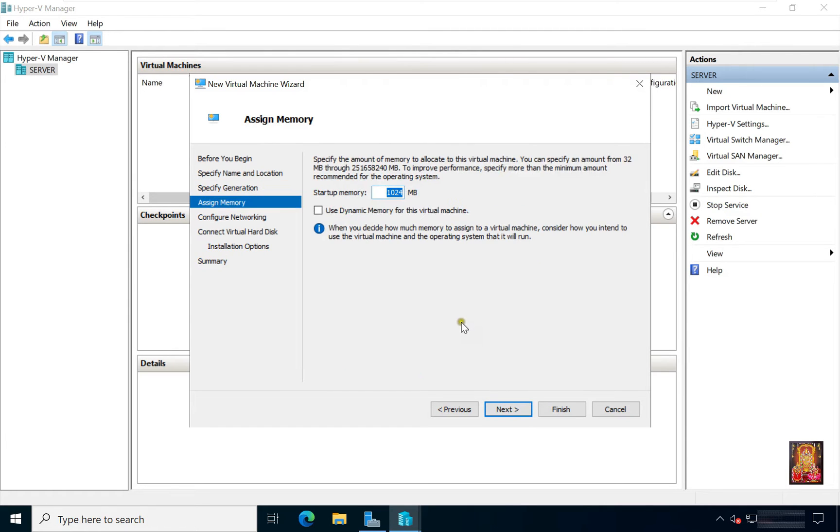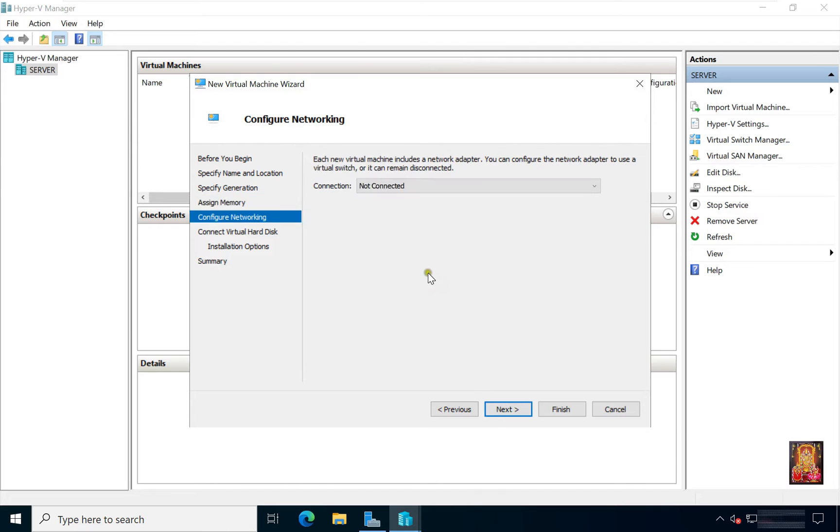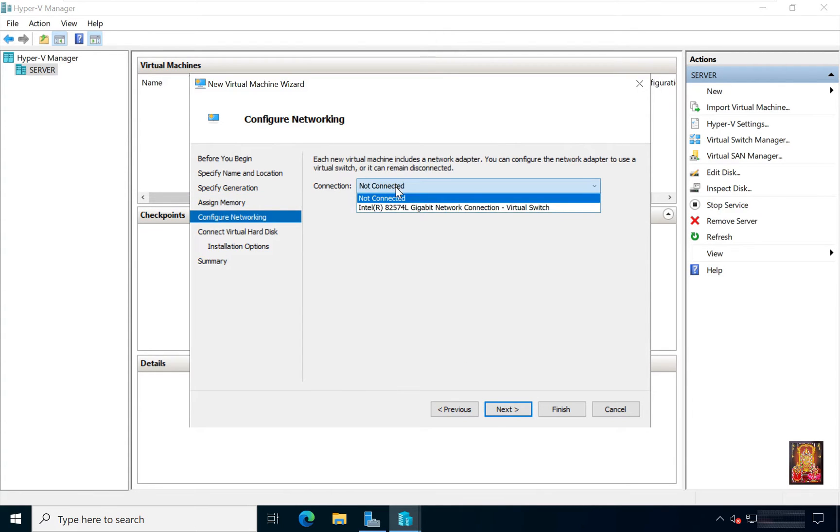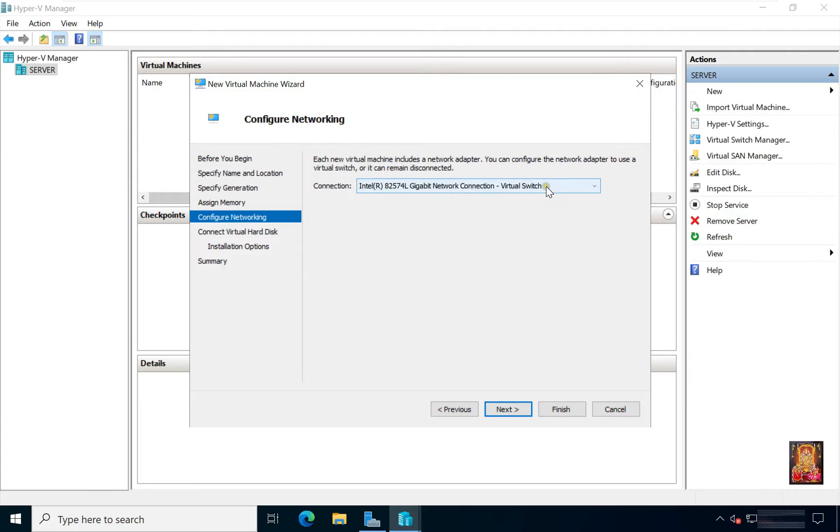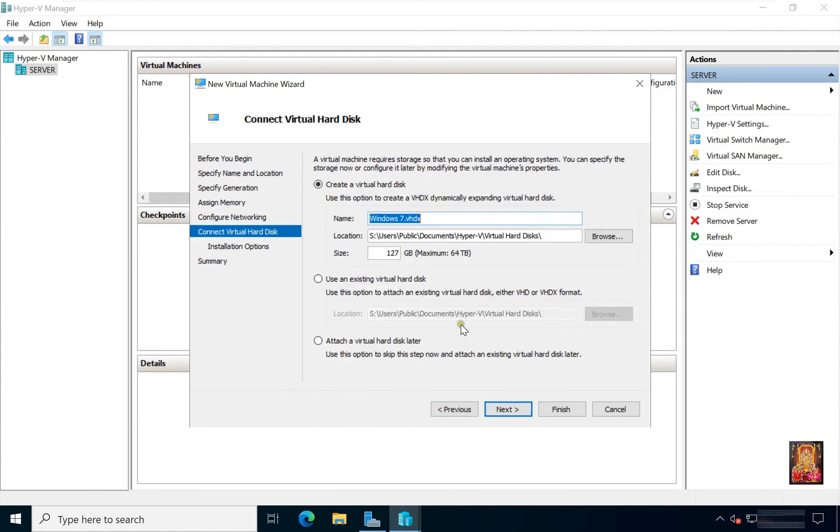Click Next. Assign Memory. For the Windows 7 machine 1 GB RAM is sufficient. Click Next. Configure Networking. Click Connections. Select Virtual Switch.